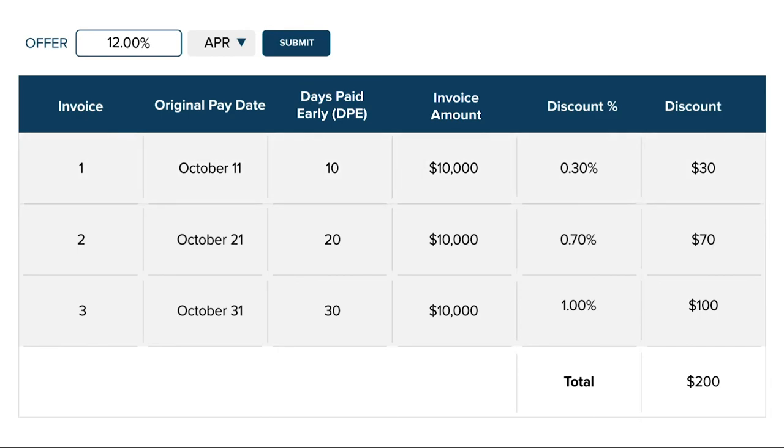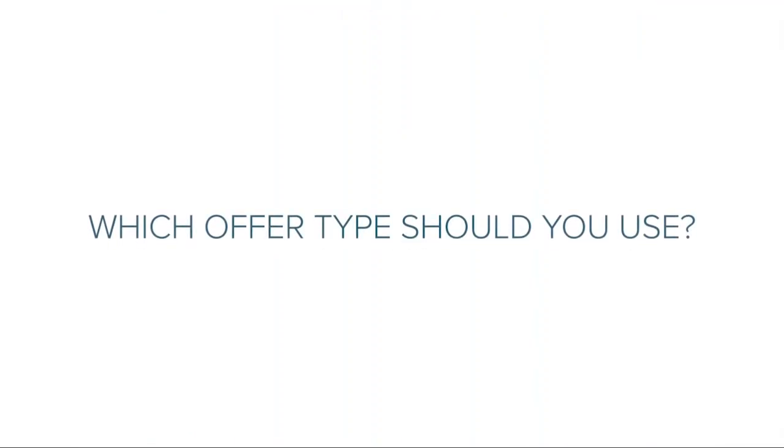And just 0.3% for the invoice that will be paid 10 days early. So which offer type should you use? Here are some things to consider.